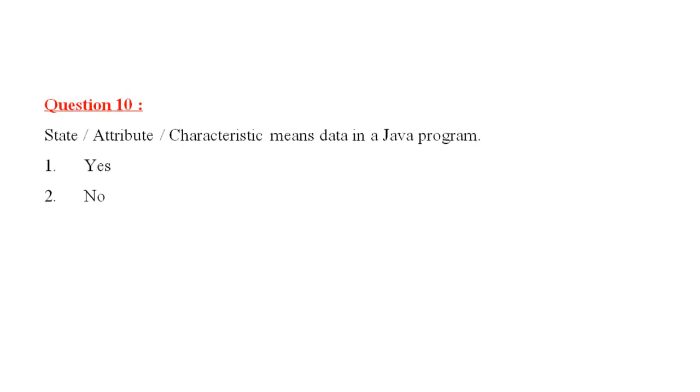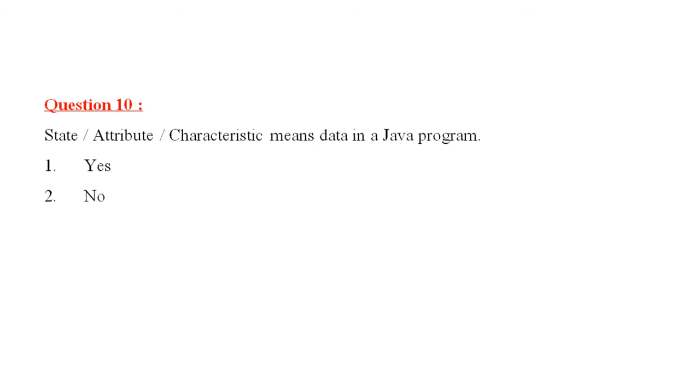Question number 10 is, state attribute characteristic means data in a Java program. Option one is, yes. Option two is, no. The correct answer is yes. State attribute characteristics in real world, we mean it. But the same thing, we represent as data in a Java program.